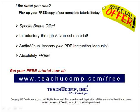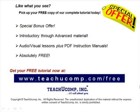Like what you see? Pick up your free copy of the complete tutorial at www.teachucomp.com forward slash free.